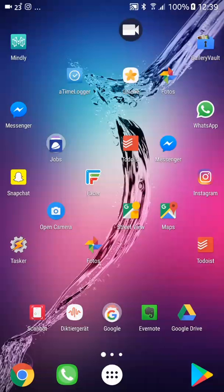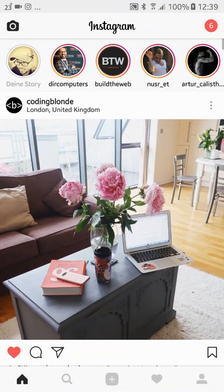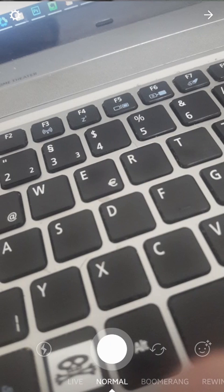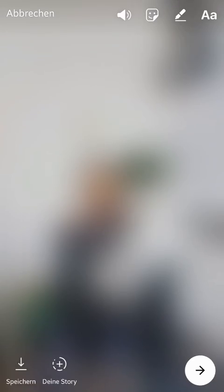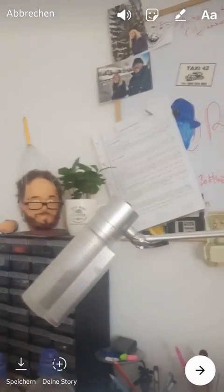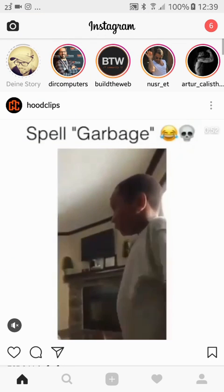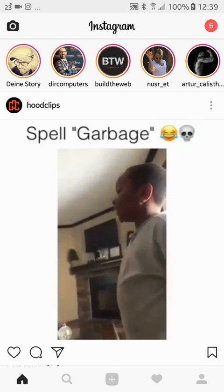In this video I will show you a small problem with Instagram. If I upload a new video to my Instagram — for example I have here a short test video — I click on the plus button to add it to my story, and now I wait a few seconds so the video can upload.